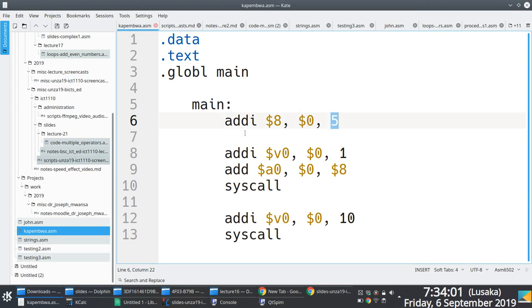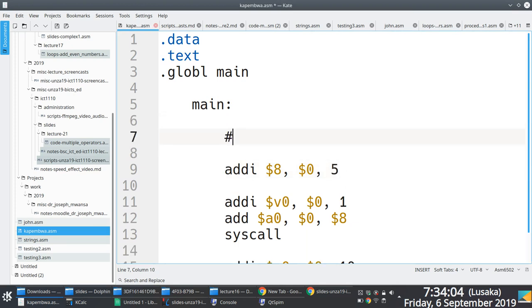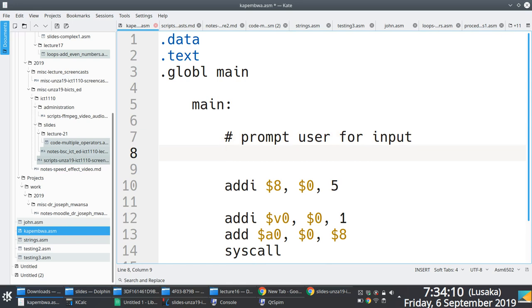We first of all would say, ask or prompt user for input. How do you prompt a user for input? Load immediate V0, five, syscall.